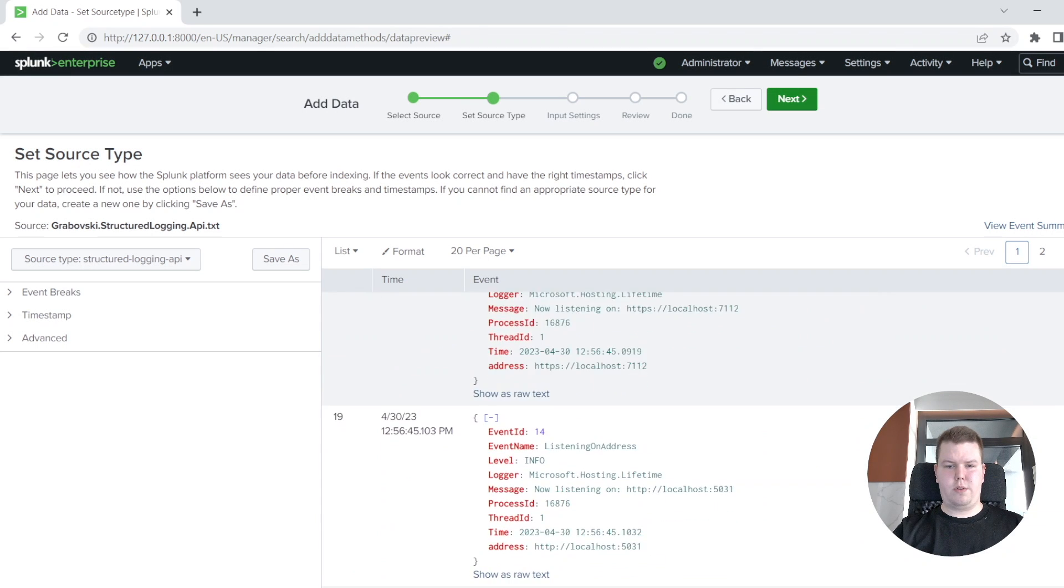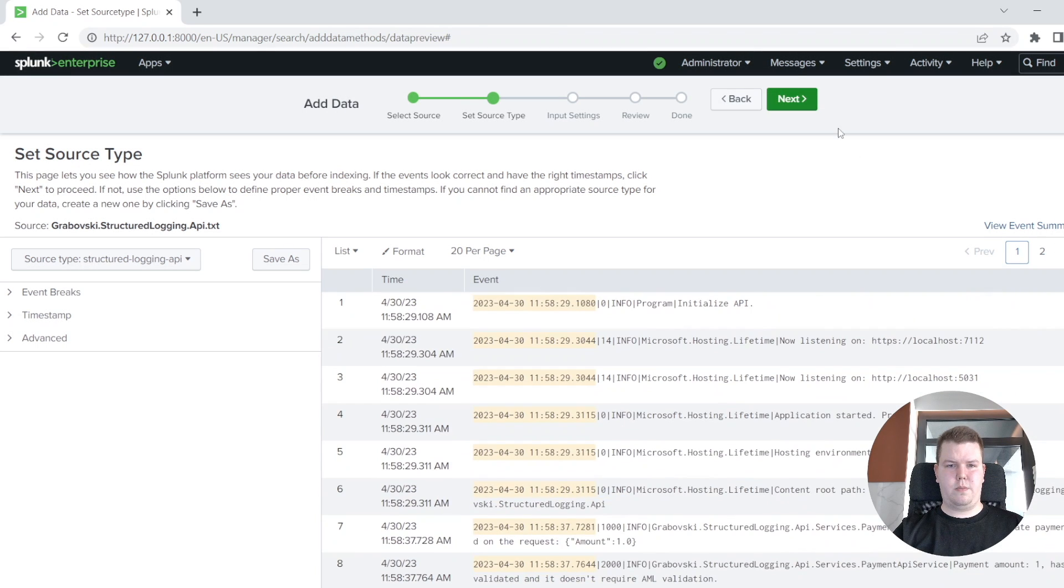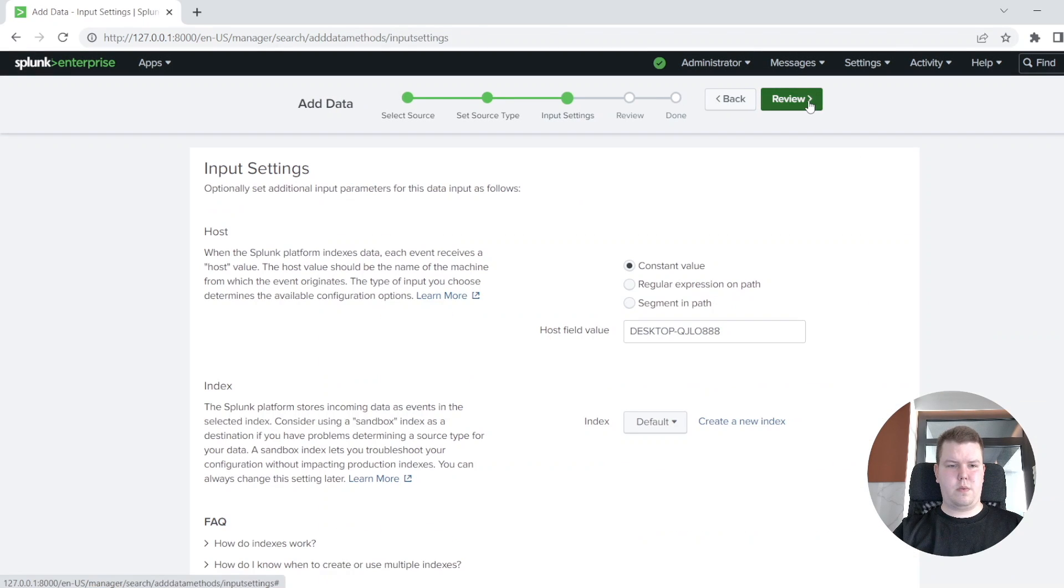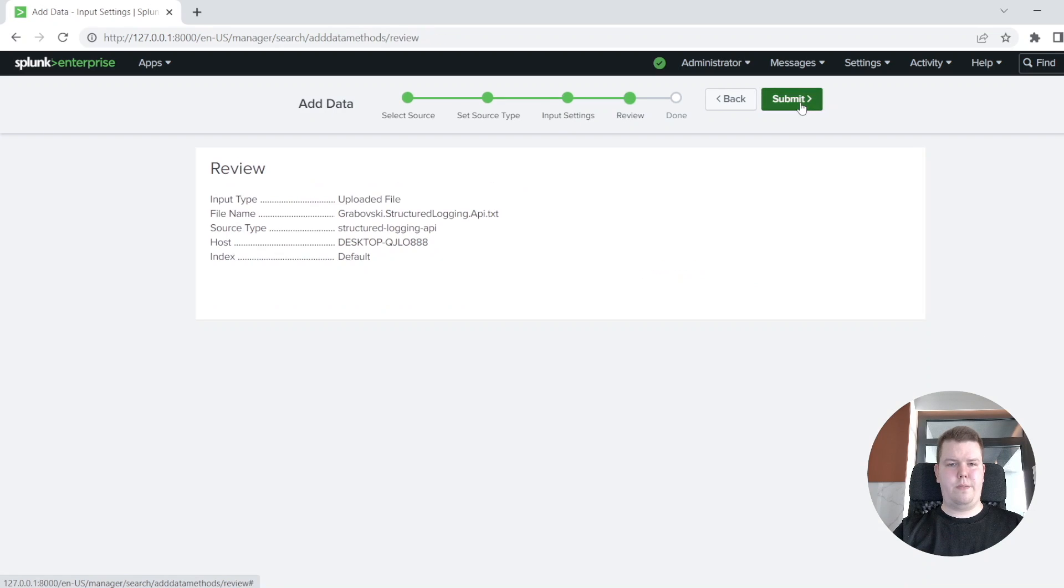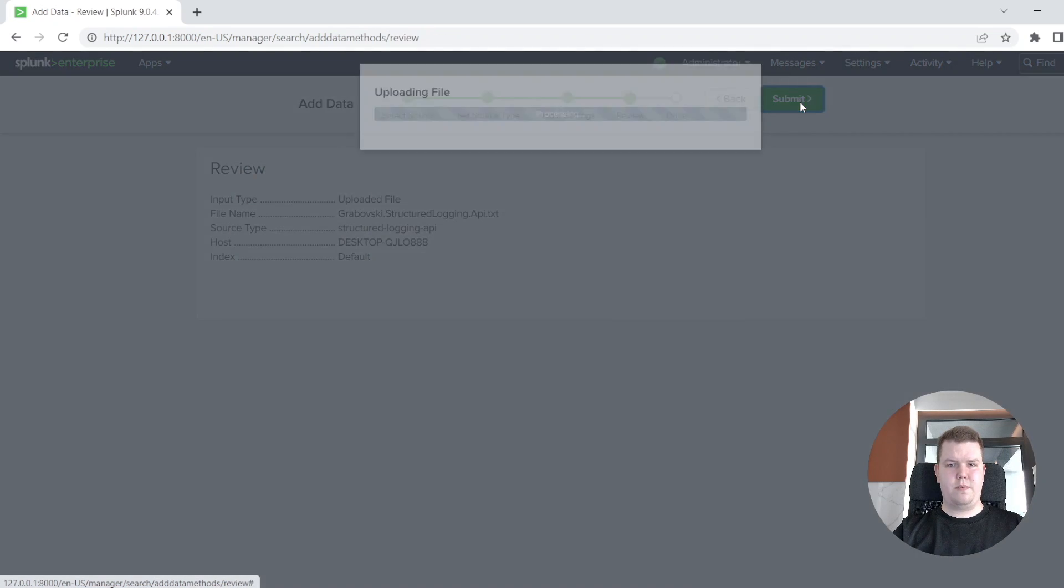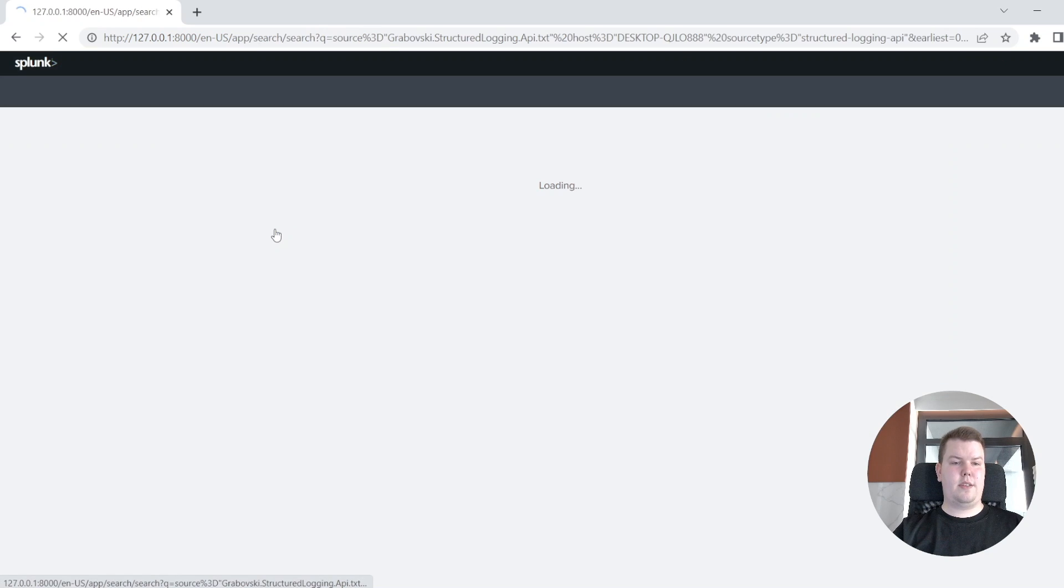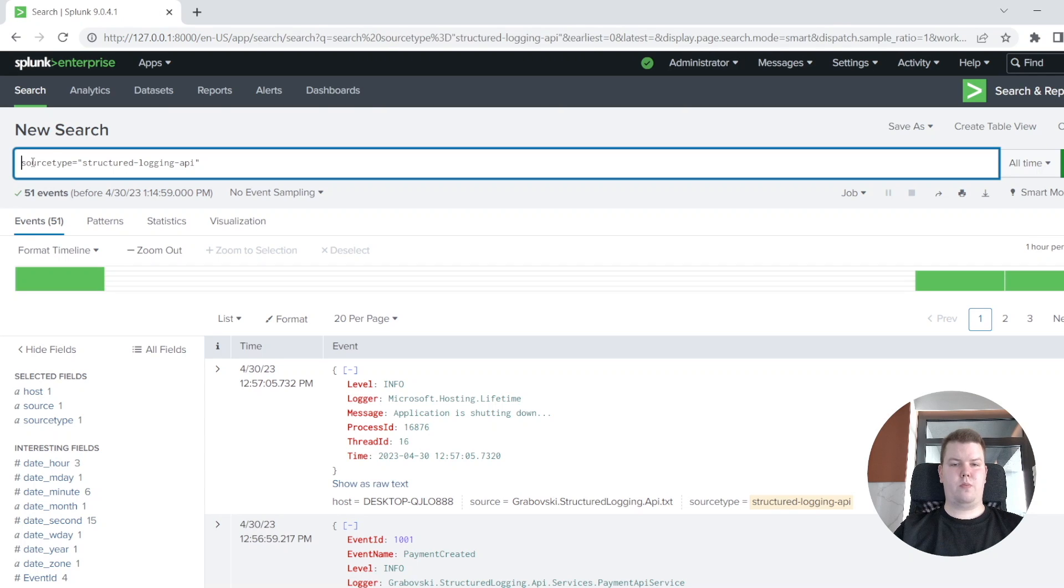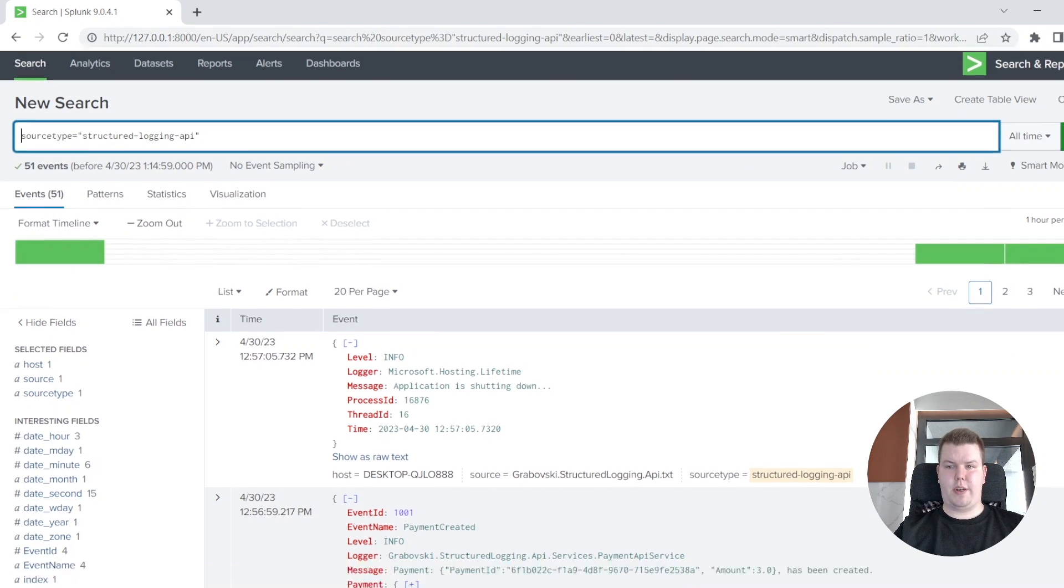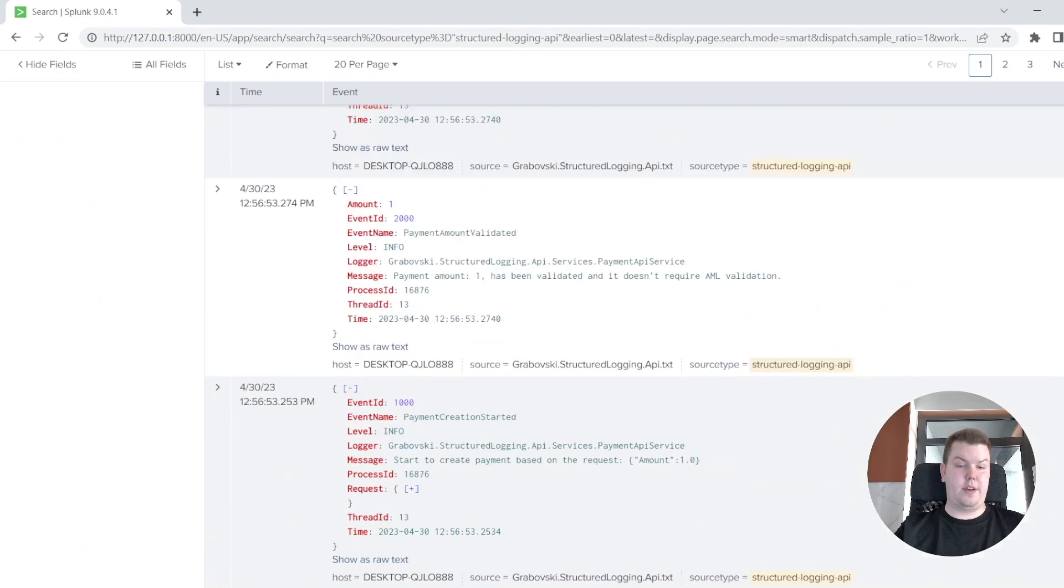Here you could see our logs. You could just skip and keep default settings here. Okay, and let's start searching. Here you could see how our logs are displayed in data analytics tool.